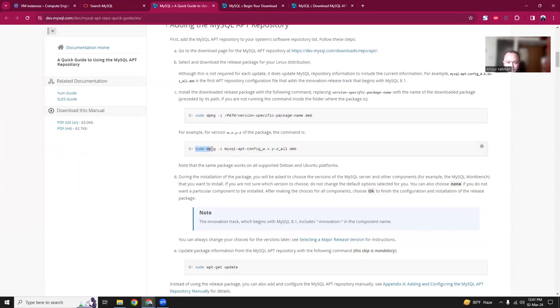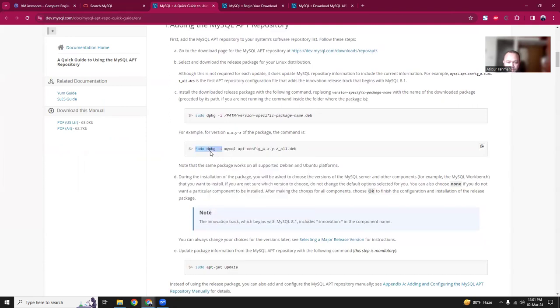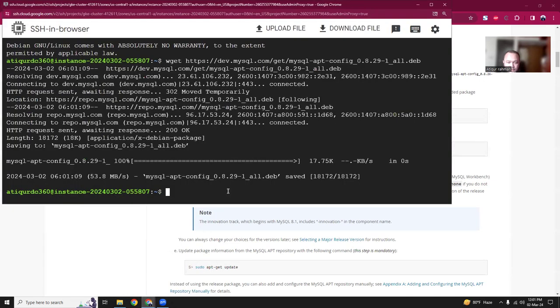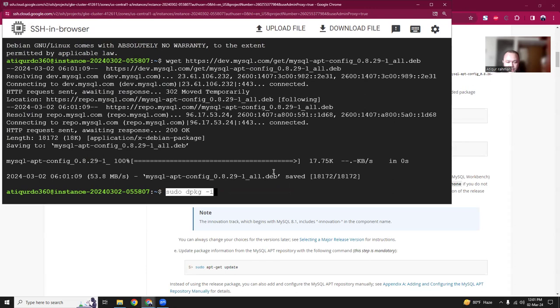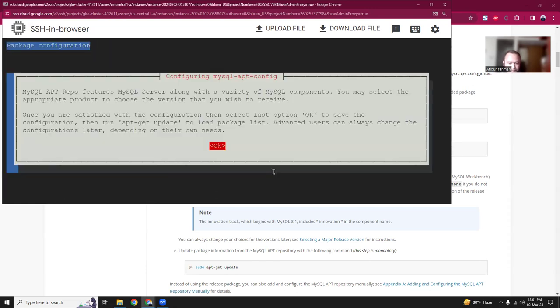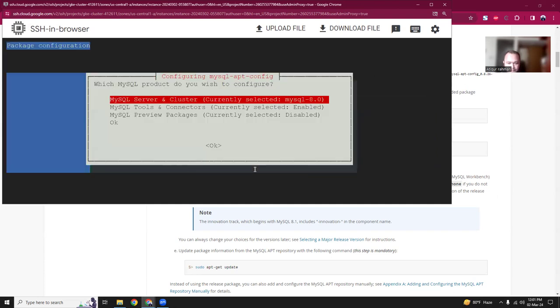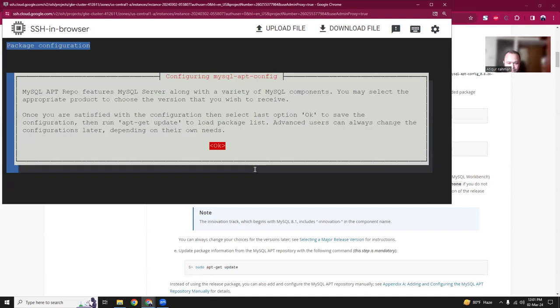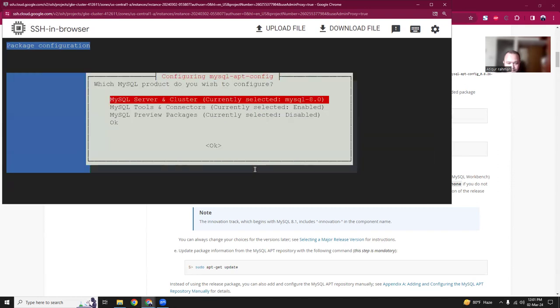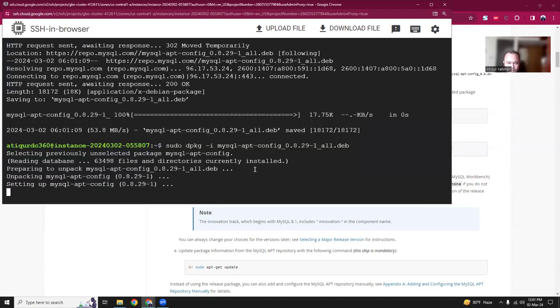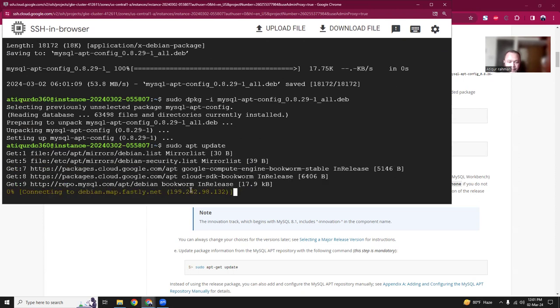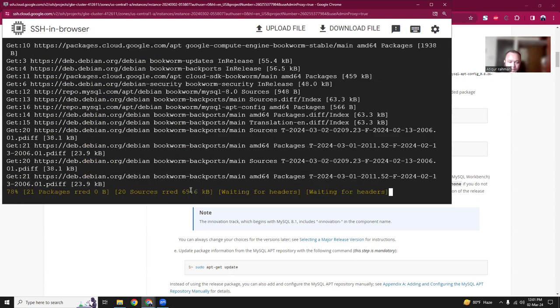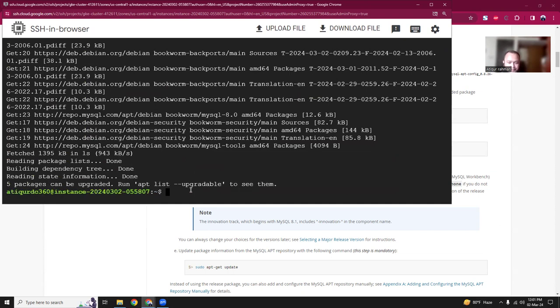So the next part is this. This will do dpkg -i and then the file name. So dpkg -i then mysql. Okay that's good. Okay so the APT config file is updated. Now I'm going to run sudo apt update. This will update my local repositories with the new MySQL one.